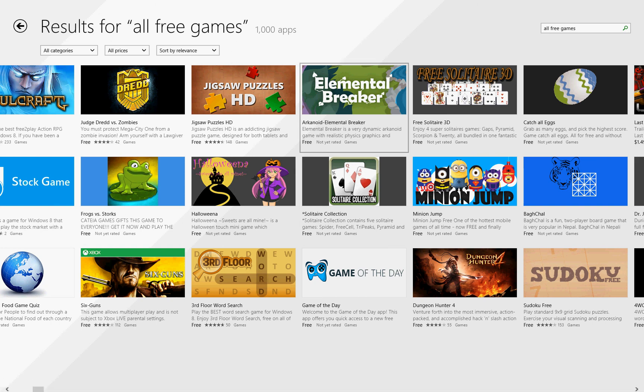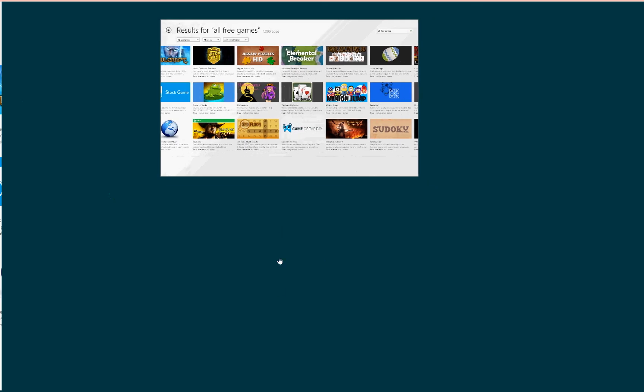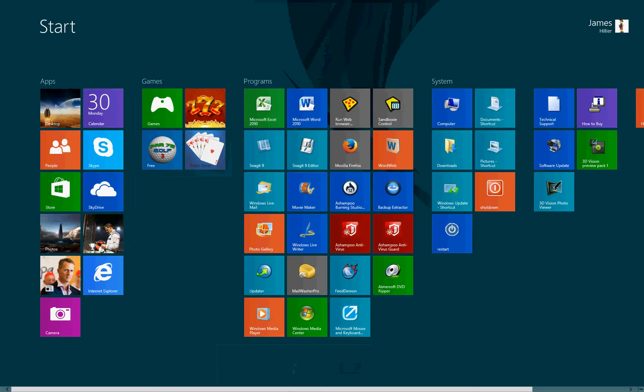Now, to close out of these apps, we just move the mouse cursor right to the top of the screen until it turns into a hand. And then just click the left button and drag down. Easy as that.